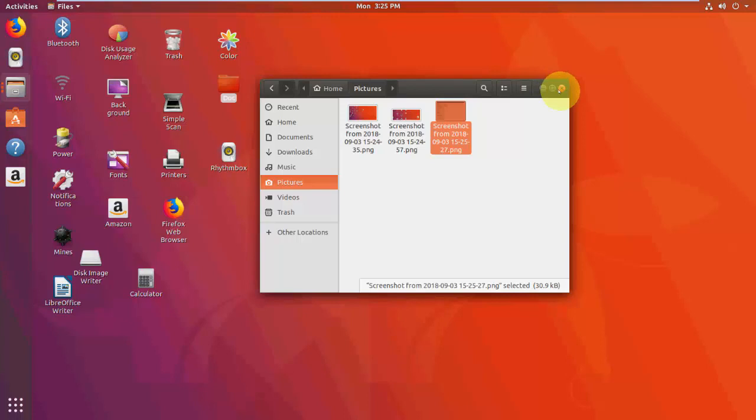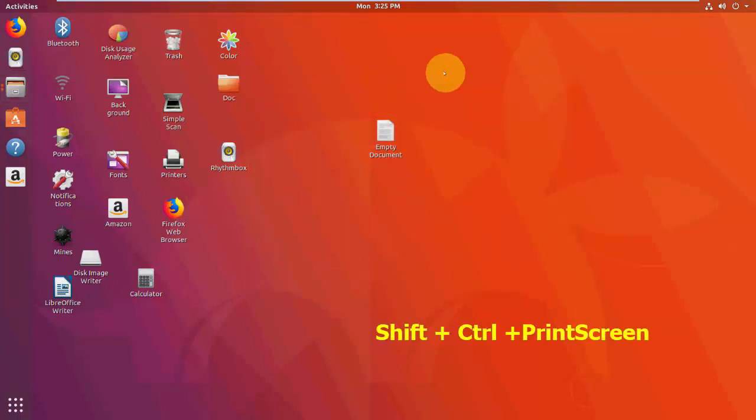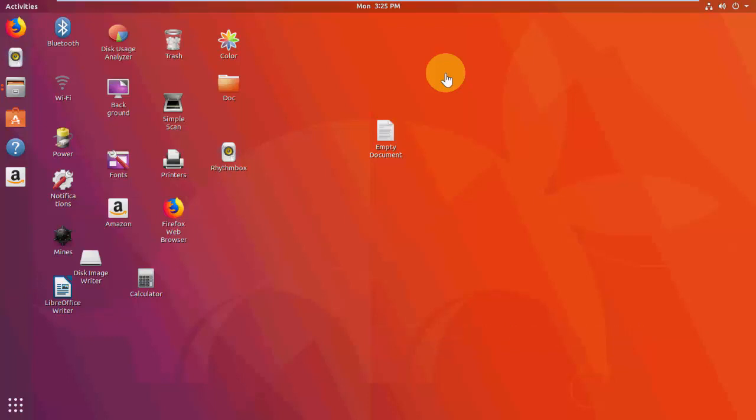Now how to save your print screen onto clipboard? For this, hold the Shift, Control, and then press Print Screen button. Hold Shift Control and then press Print Screen to save your picture into clipboard. Now after this you can paste anywhere, any software whichever you want.